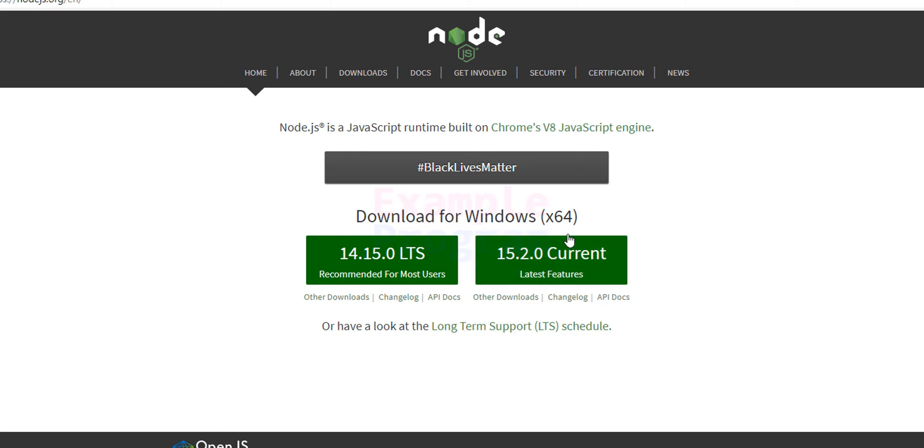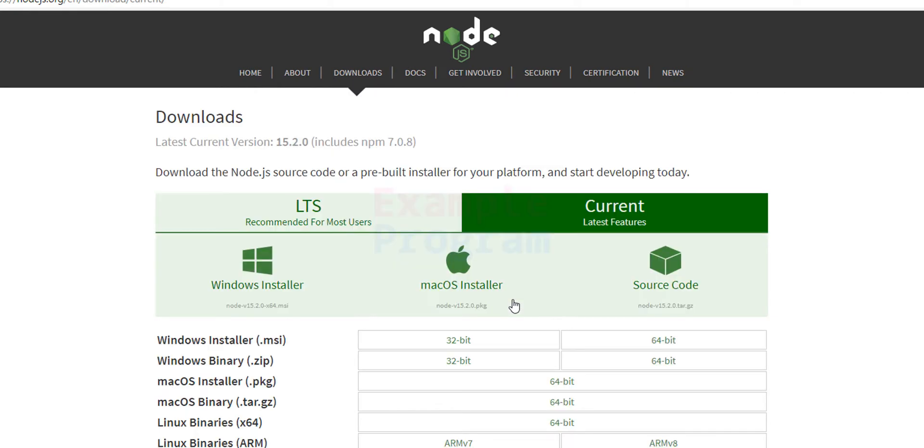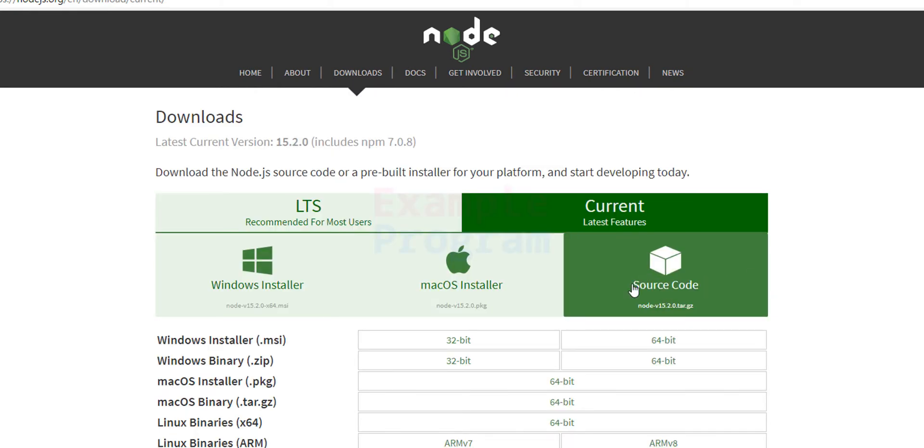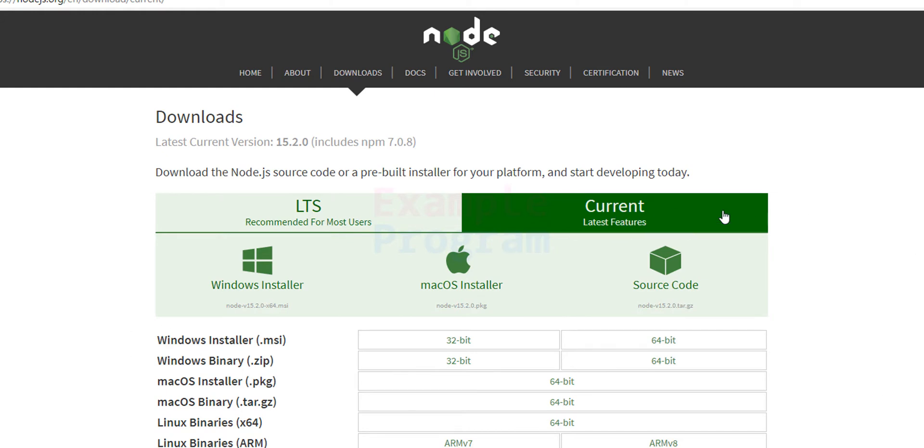If it is not displayed properly then you can go to other downloads. Here I'm going to click on this other downloads. And we can see all the options that we have for downloading Node.js. Here current one is selected which contains the latest features. And we will download the Windows installer.